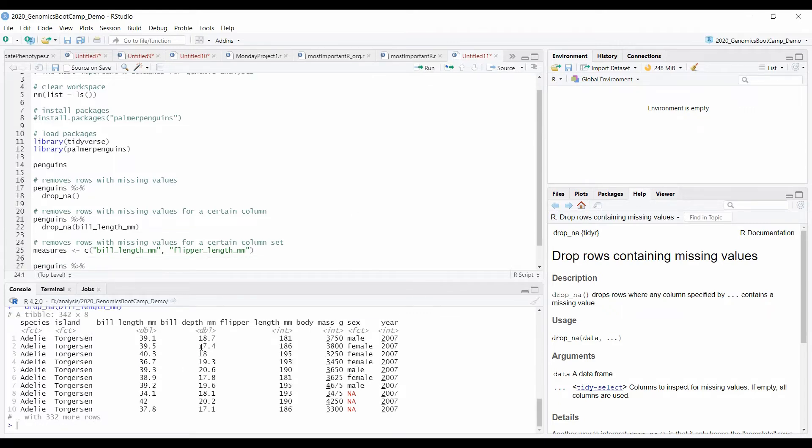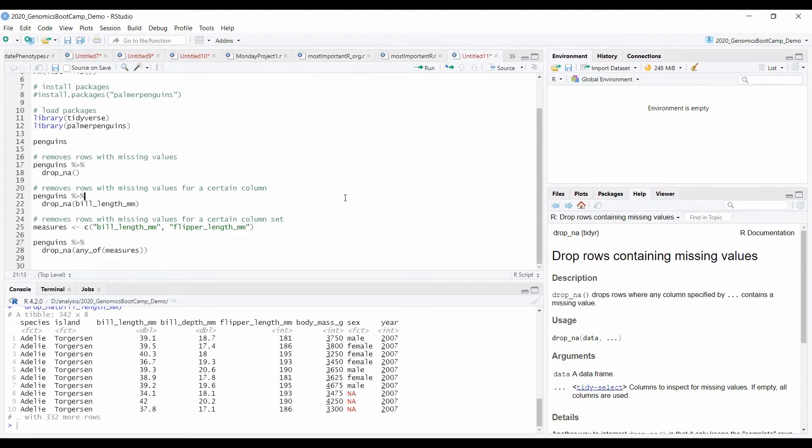And you see in the bill length column it doesn't contain any missing values. Here are some missing values in the other columns, but these are not of interest for us right now.